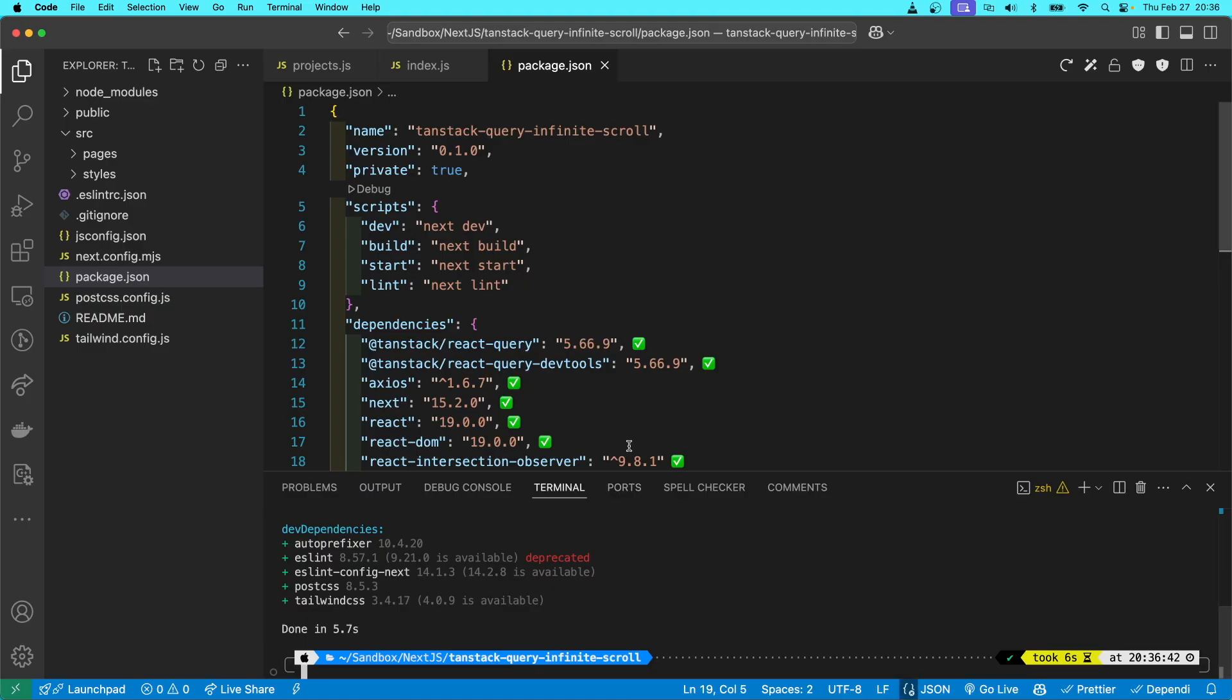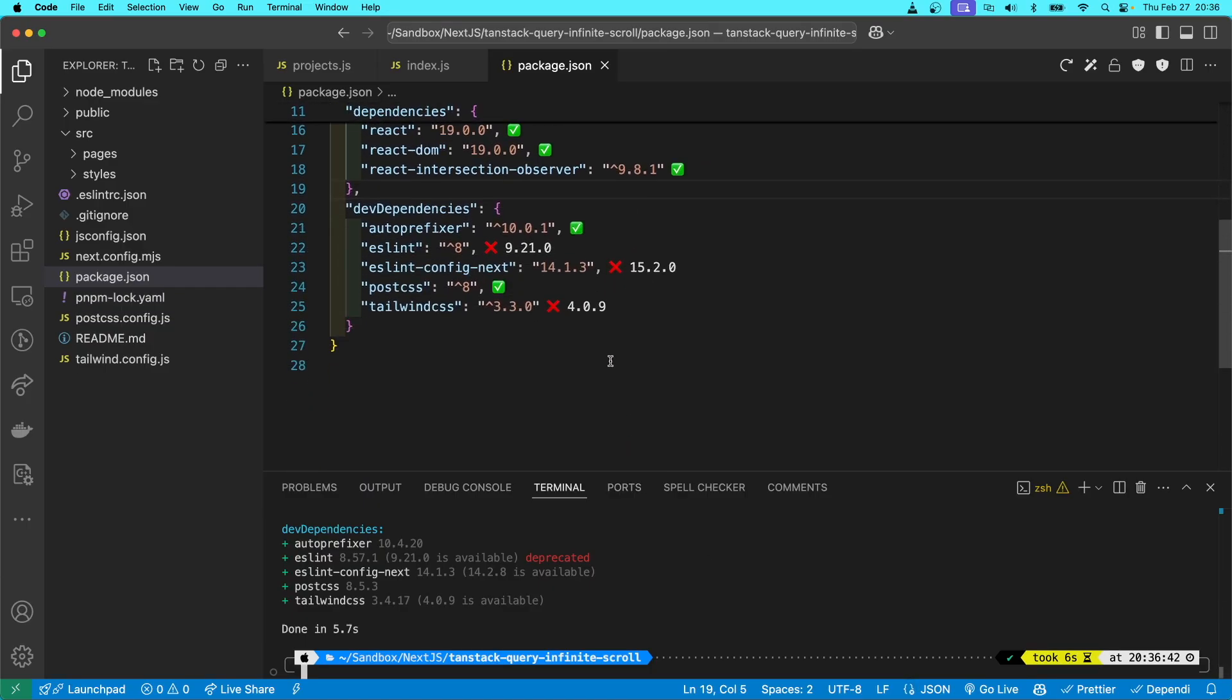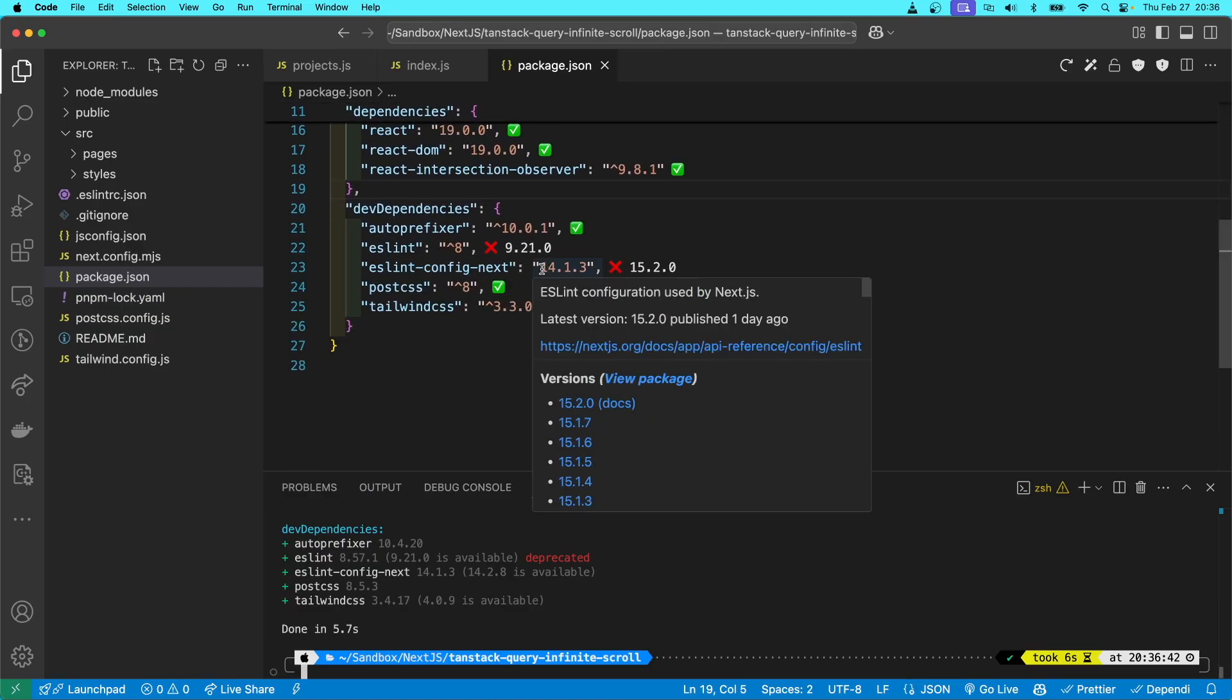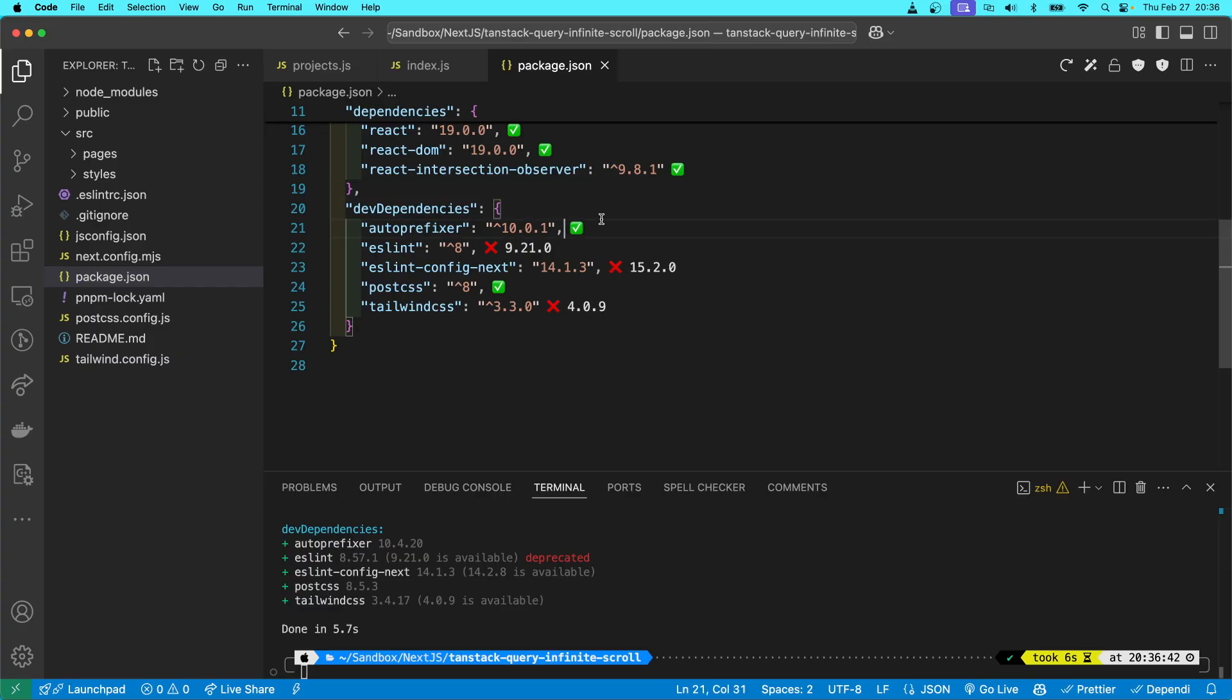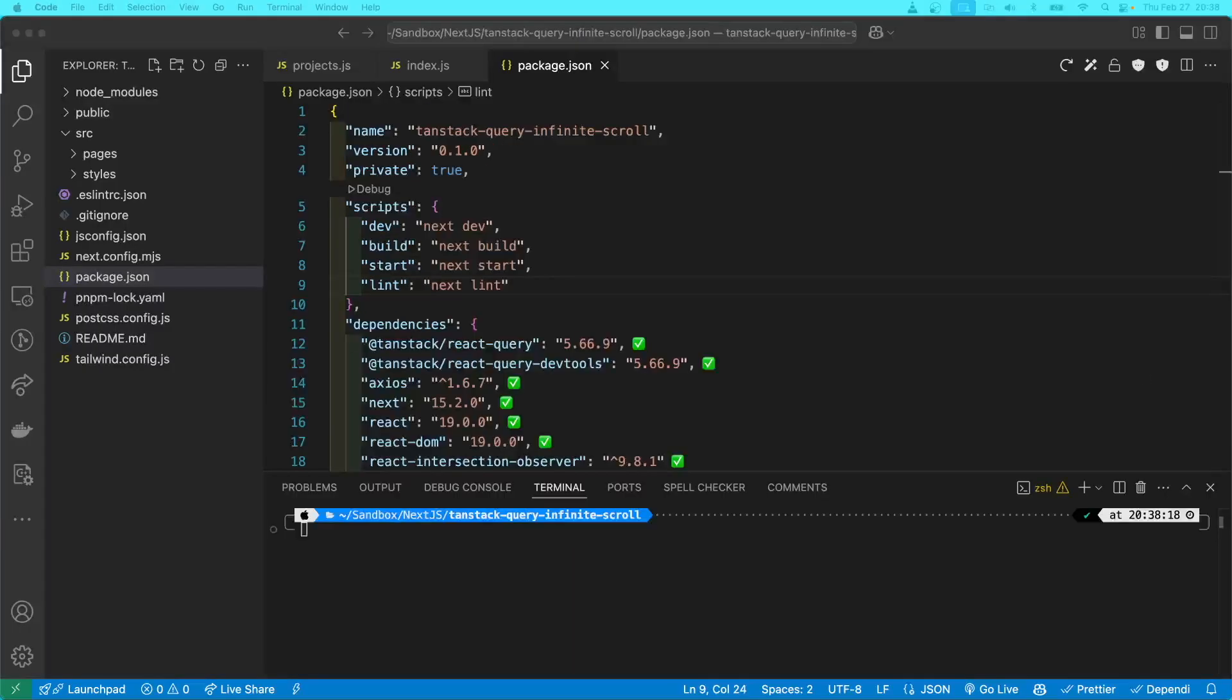Of course, it's complaining about ESLint because, like I said, I'm done with ESLint. ESLint might not be done with me, but for now, I'm done with it.